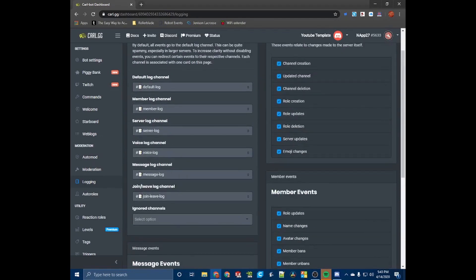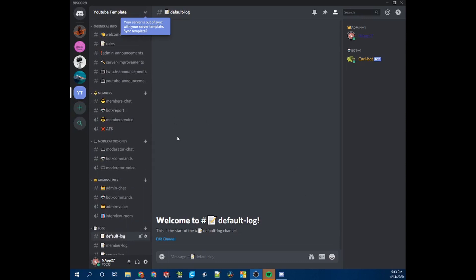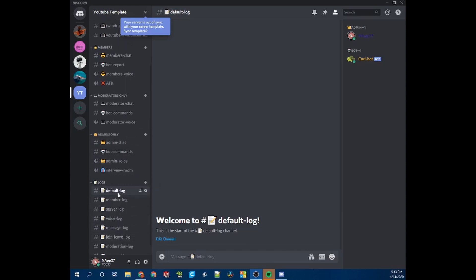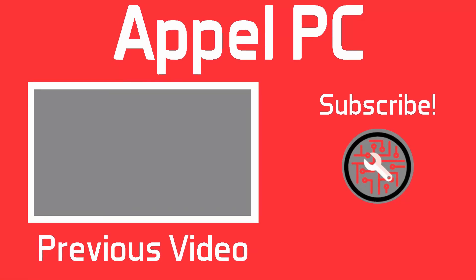This server template will be down below in the description — it'll have all the channels and the different permissions for the logs. All you have to do is go through and set up your Carl Bot to work the way you want. Thank you guys so much for watching. Make sure to check out all the links in the description, subscribe, like the video, and have a good day!